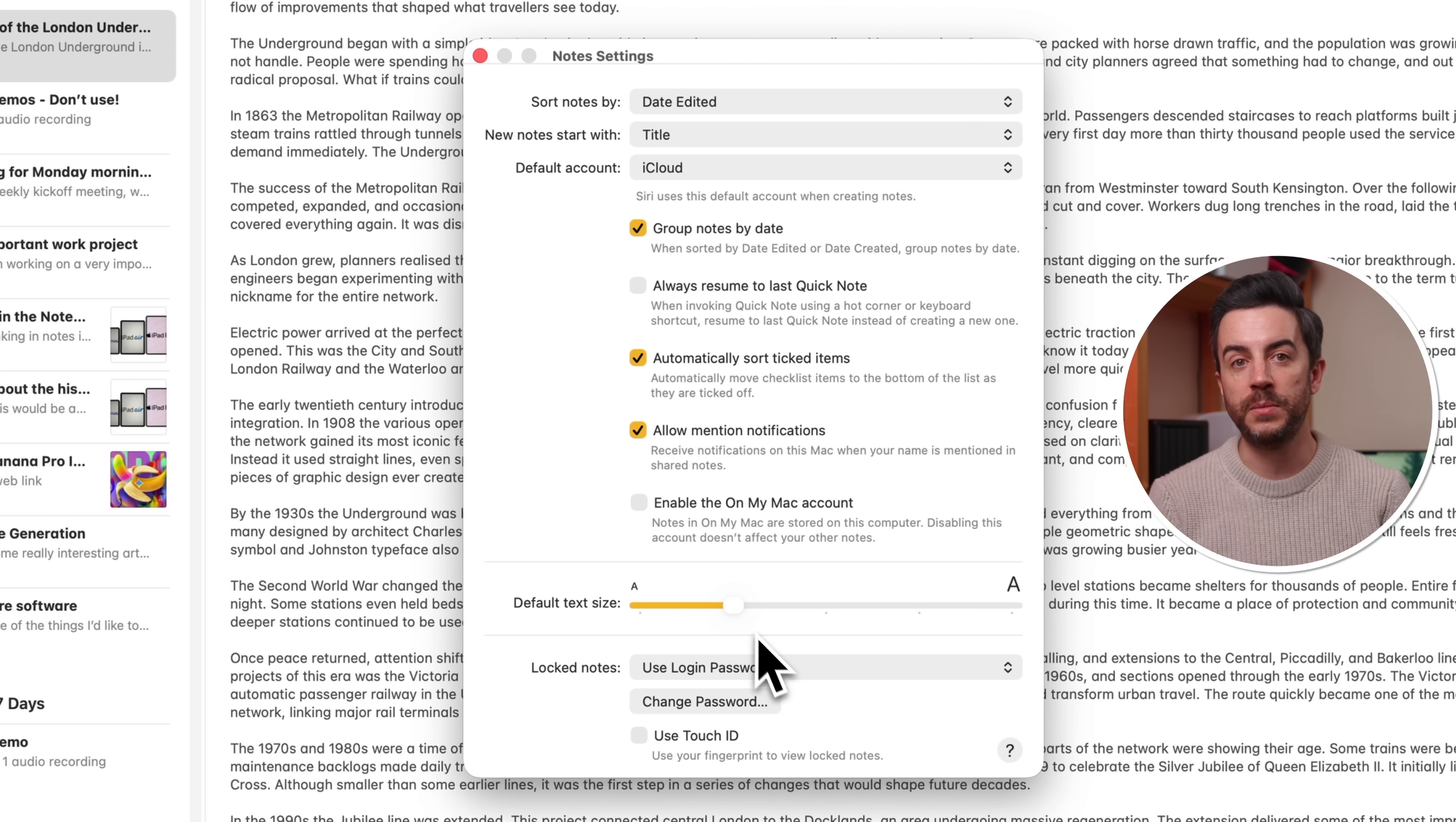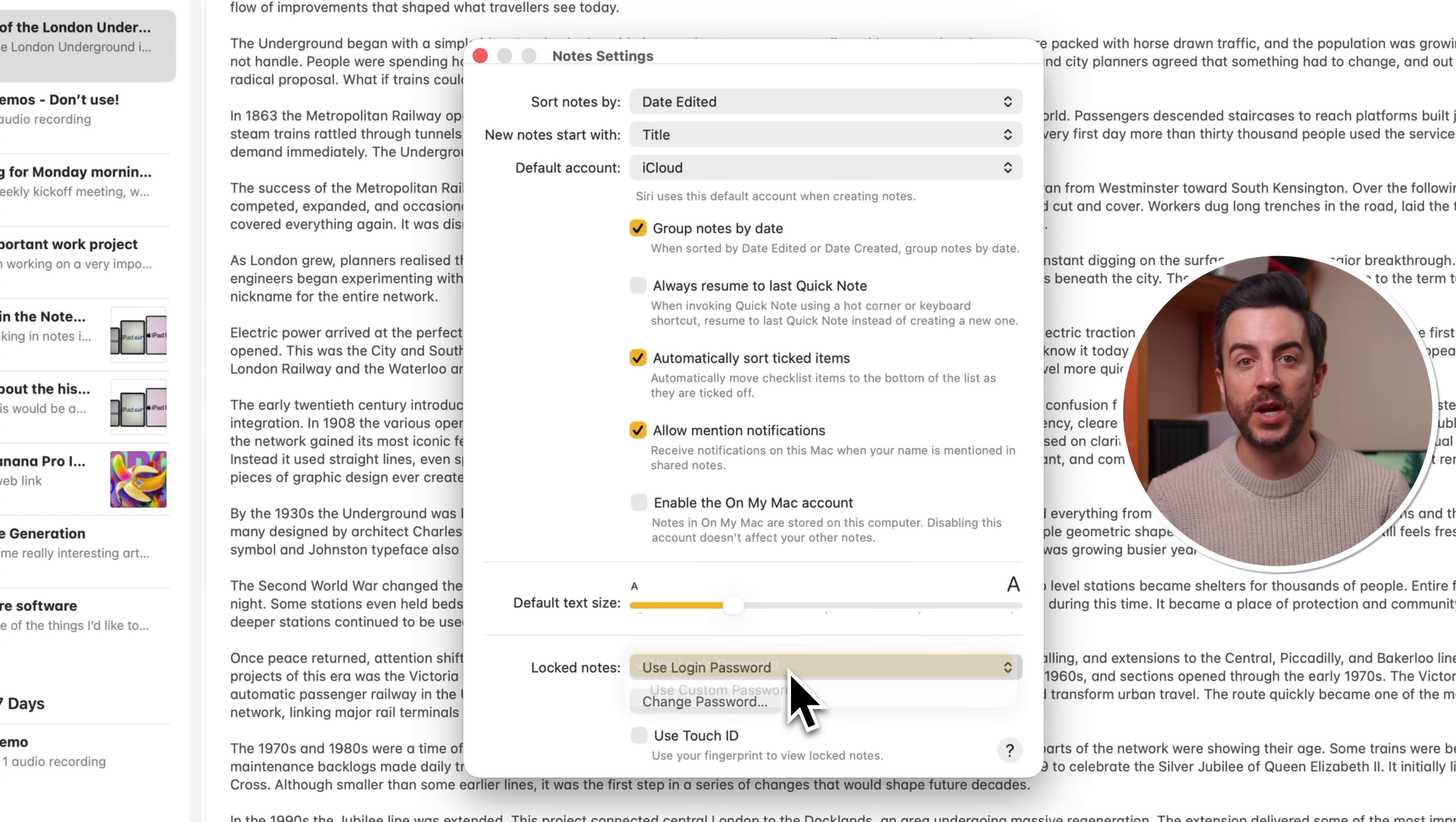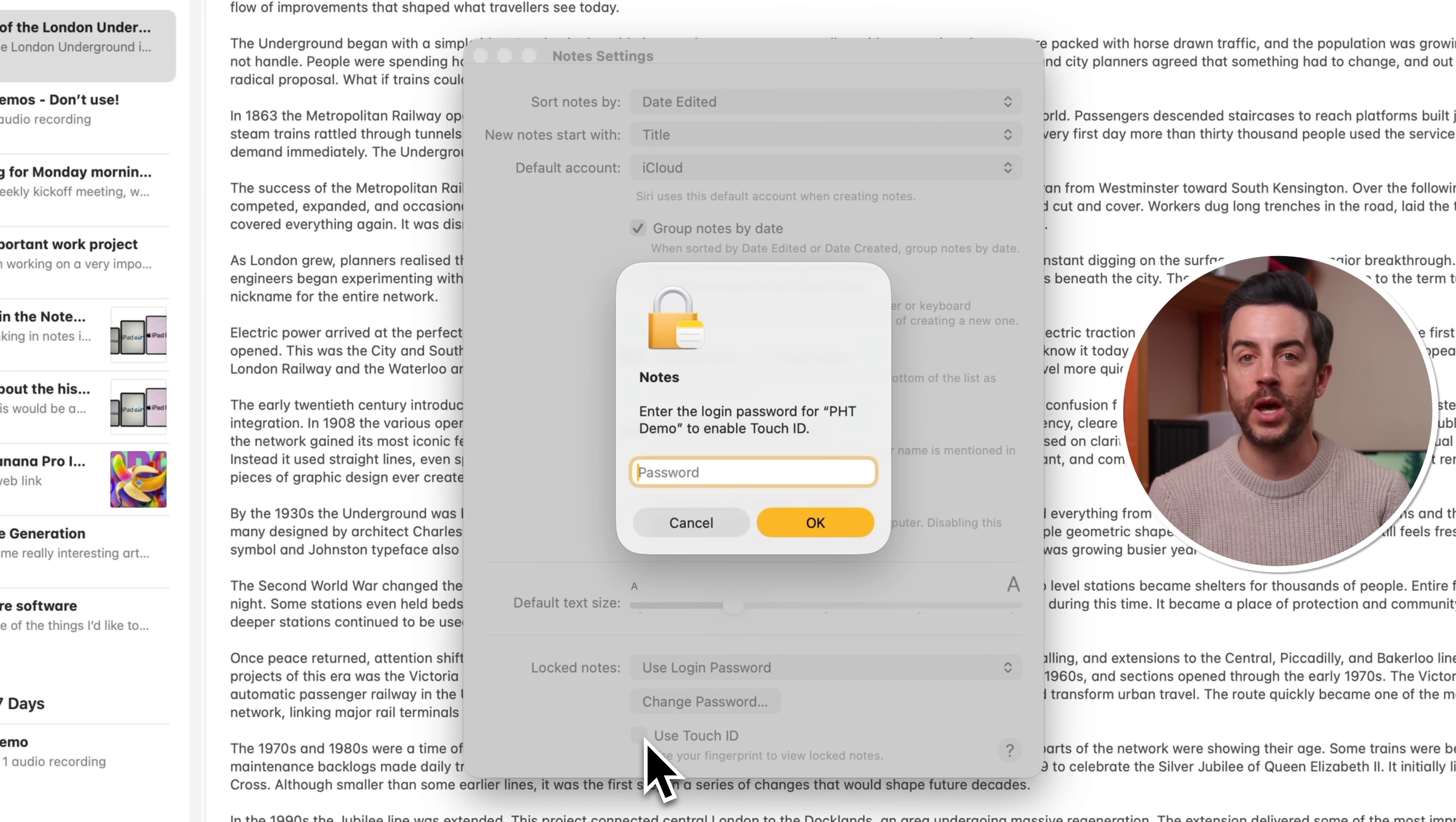And then finally, down at the bottom, if you use the locked notes feature, you can choose to assign a password other than your login password. This is of course really useful if other people in your household know the password to your computer and you want to be able to keep notes extra secure. You can assign a completely different password to your locked notes from your login password. Just keep in mind, you're going to have to remember it. You can also enable touch ID if your Mac supports it, down at the bottom, meaning that your fingerprint can be the thing used to lock and unlock notes.